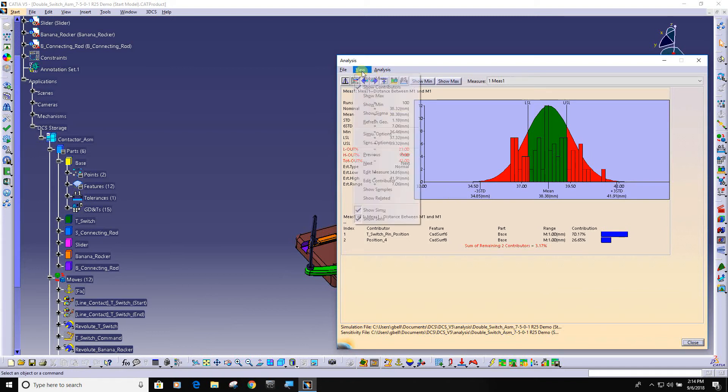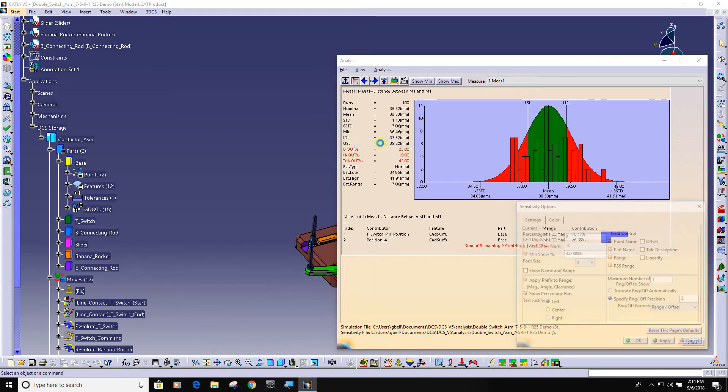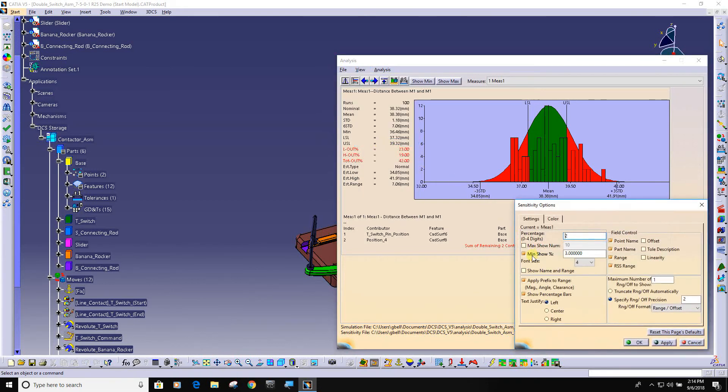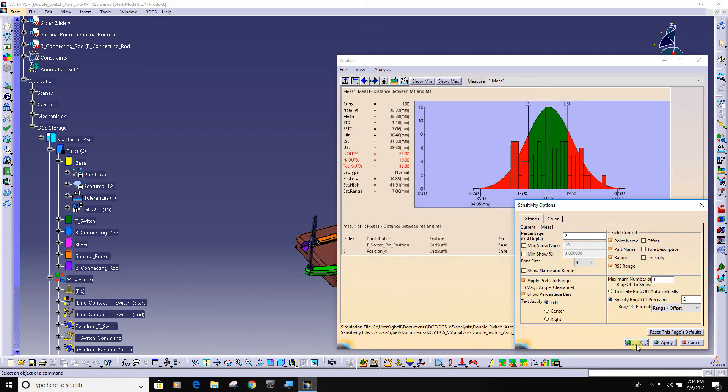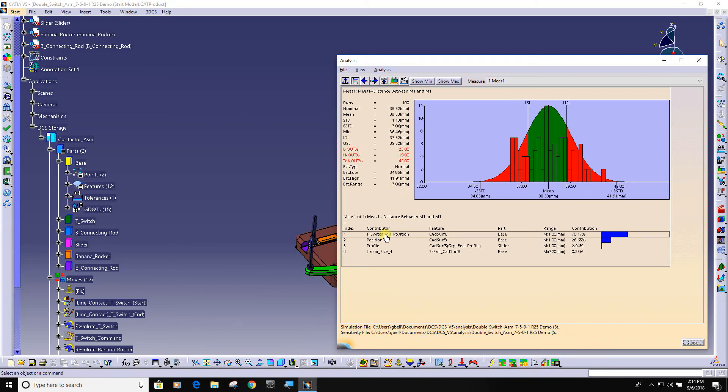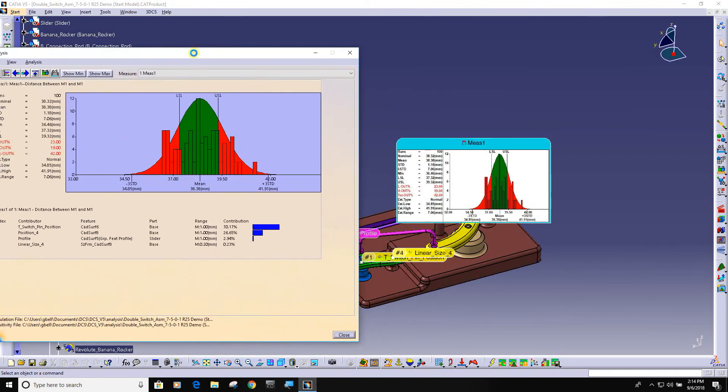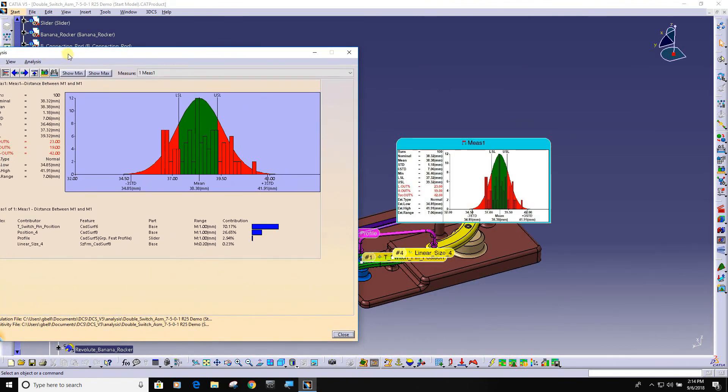Let me go ahead and modify my display. Now it's telling you what your nominal distance is. My range of variation is 7mm and it's listing which tolerance on which feature in which part, what was the input tolerance and the percent cause of this overall variation.